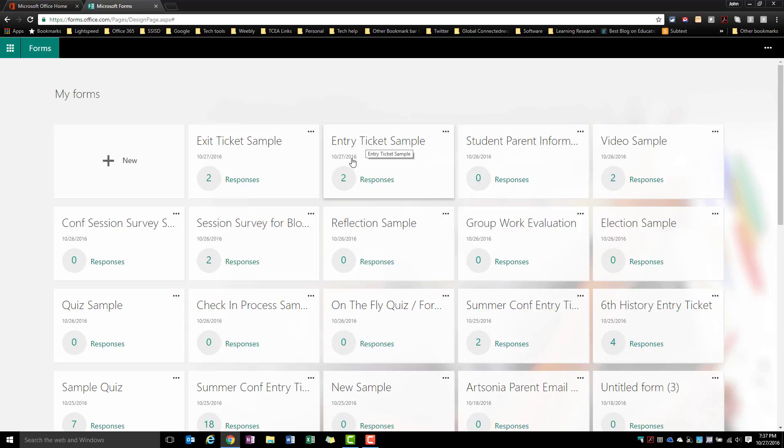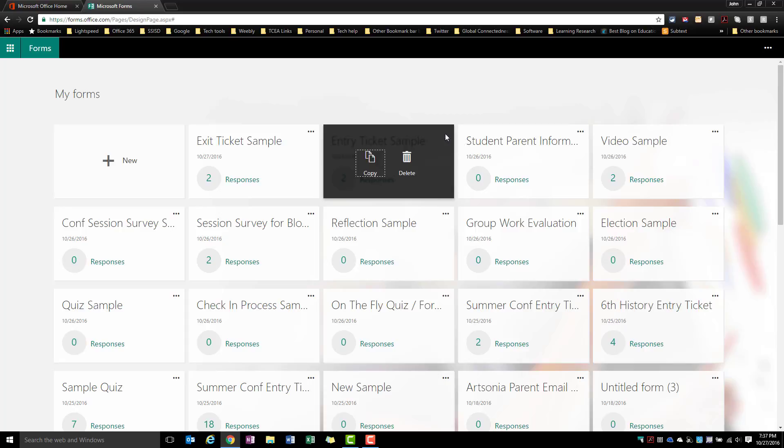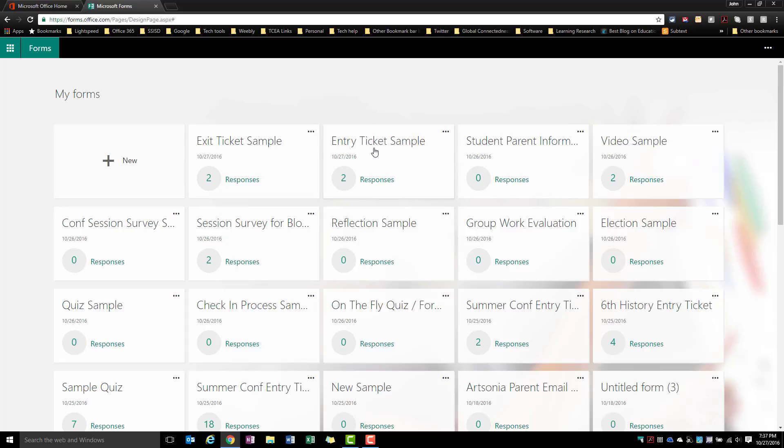To do that I would hit this dot-dot-dot menu and I would say copy, and I could copy any form that I've already created. But we're going to go ahead and take a look at one that I've entered here, so I've got an entry ticket sample. You notice I've got two responses, and then after I talk about the entry ticket we'll take a look at some things with an exit ticket.